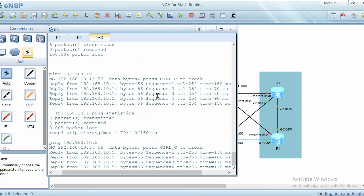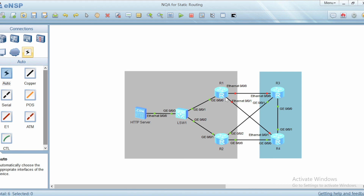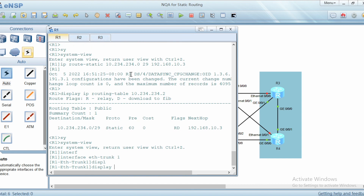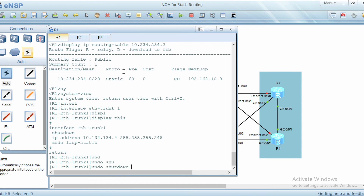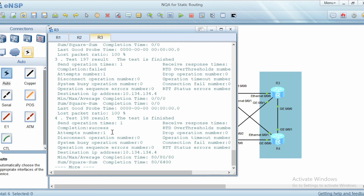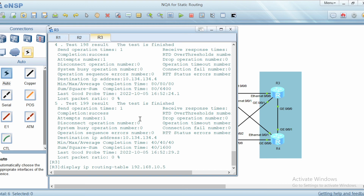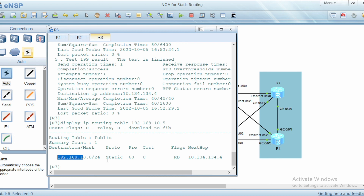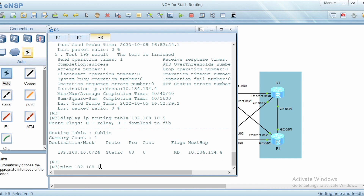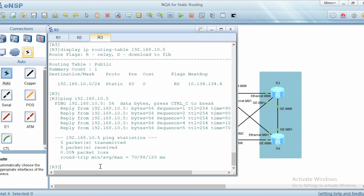With the route added on R1, the network appears in the routing table and pinging the server succeeds — the HTTP server is now reachable via R2. We then bring the Ethernet trunk back up on R1. Running 'display NQA results' from R3 shows success. Checking the routing table for 192.168.10.0, the main next-hop via R1 is restored, and pinging succeeds again. For more details on the Ethernet trunk multi-chassis LAG, please refer to the linked video in the description.